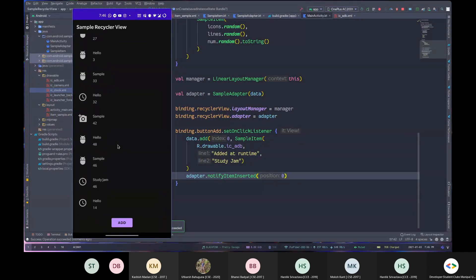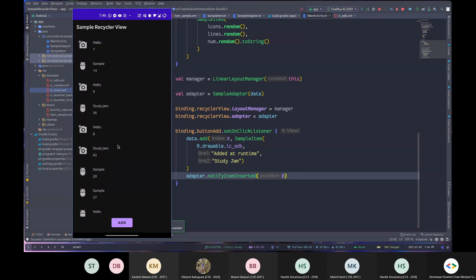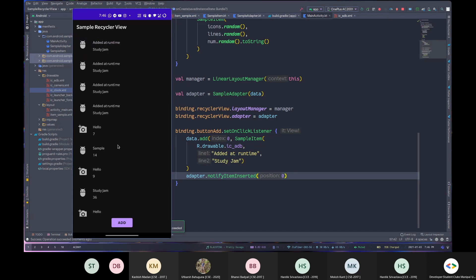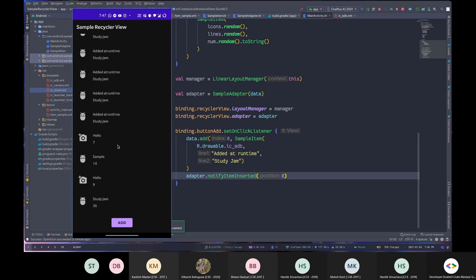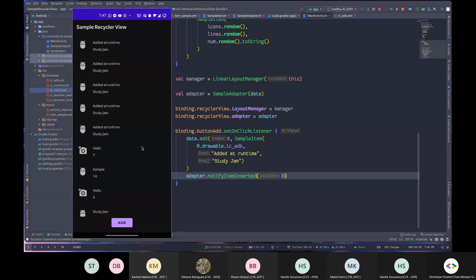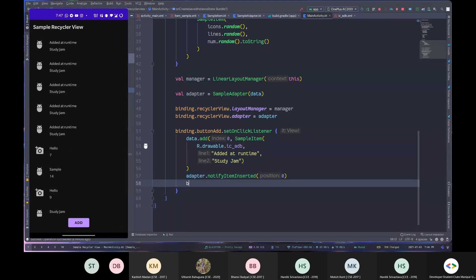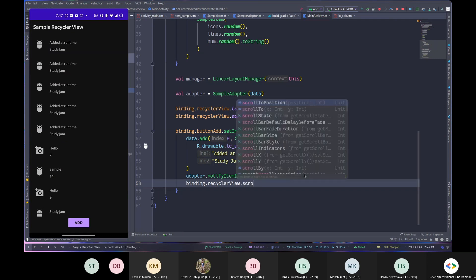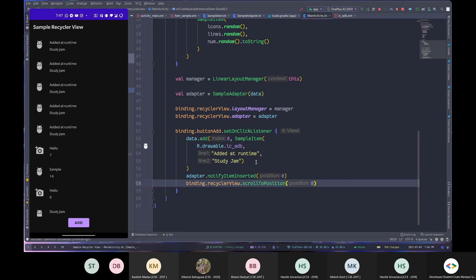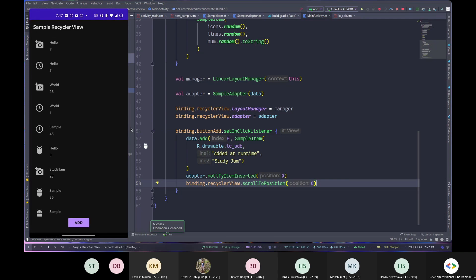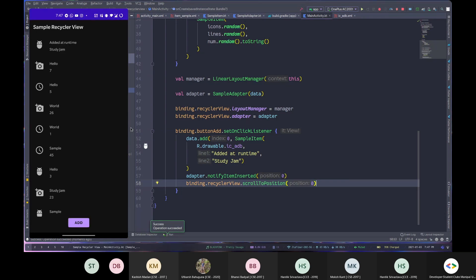I can scroll to the top and see the newly added item saying 'added at runtime' with second line 'study jam'. Clicking Add multiple times adds more items. To automatically scroll to the new item after adding, I'll also call binding.recyclerView.scrollToPosition(0) — now pressing Add automatically scrolls to the top and shows the animation.